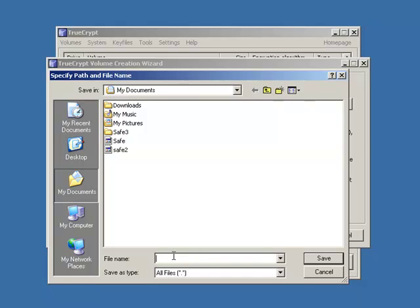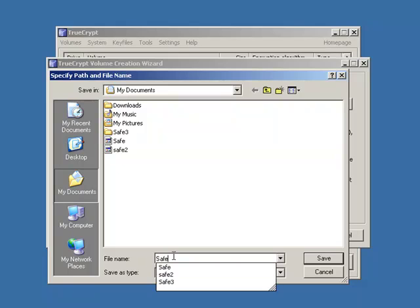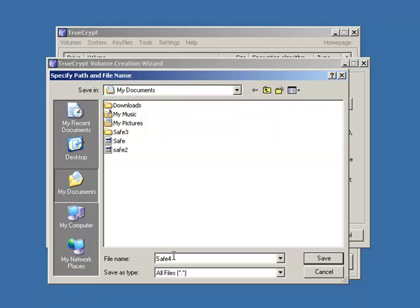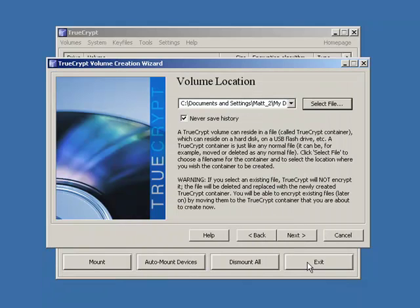Just ignore those two there. I'm going to create a new one called safe4. You can call this whatever you want. It's just something that you know where it is in the computer and you know what it's called. So in my case it's in the my documents folder and it's called safe4.